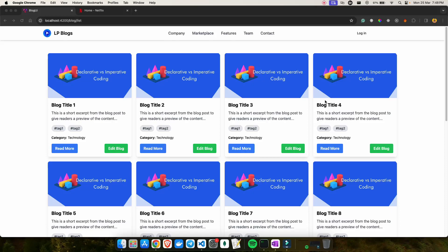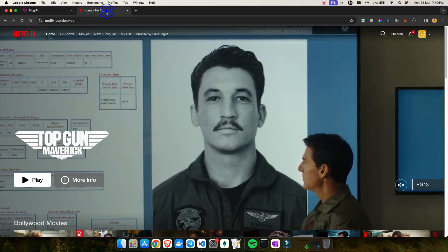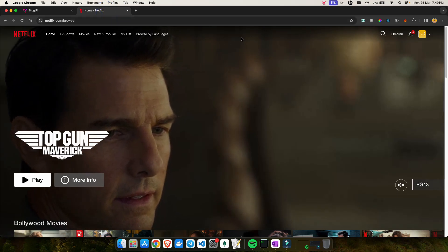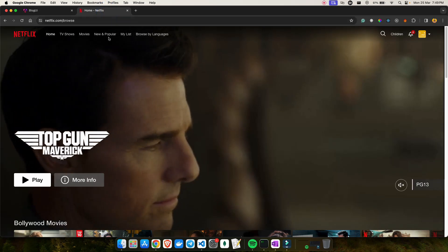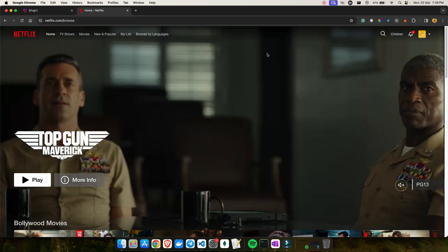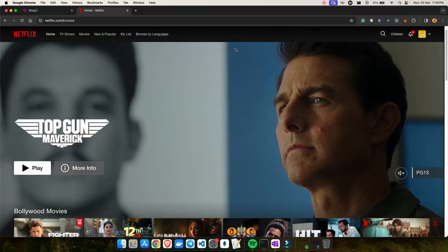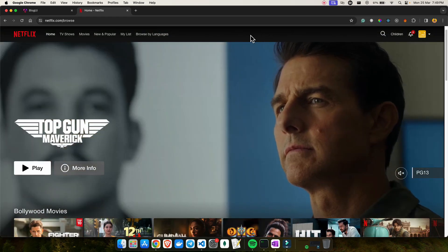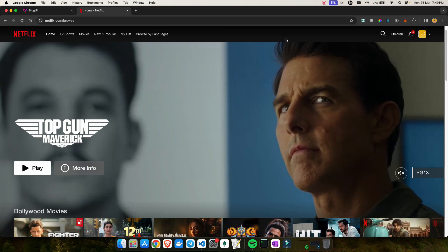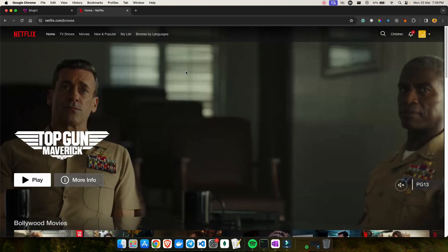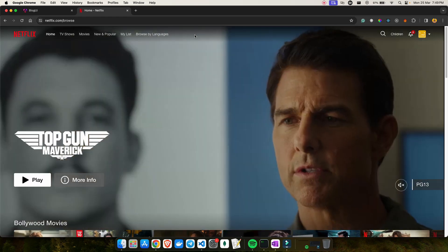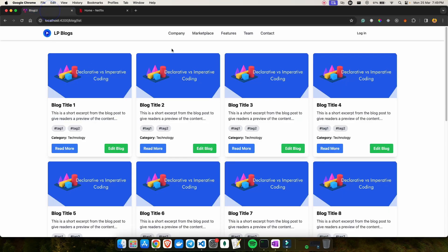Hey everyone, welcome back to my YouTube channel. In today's video I'll be talking about how to create a header component similar to what Netflix has. Their header is transparent at the moment, and once you scroll down the header changes to a dark background color. If I scroll back up, you can see the change in header color — that's what I'm going to implement today in Angular.